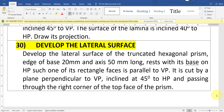Hello guys. In this video we will see the development of lateral surface problem. The question is: develop the lateral surface of the truncated hexagonal prism, edge of base 20 mm and axis 50 mm long, resting with its base on the HP, such that one of its rectangular faces is parallel to VP. It is cut by a plane perpendicular to VP, inclined at 45 degrees to HP, and passing through the right corner of the top base of the prism.